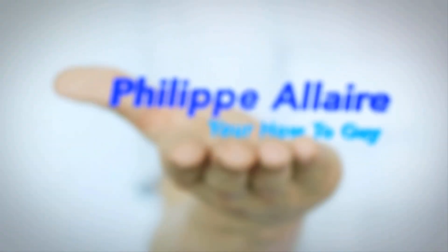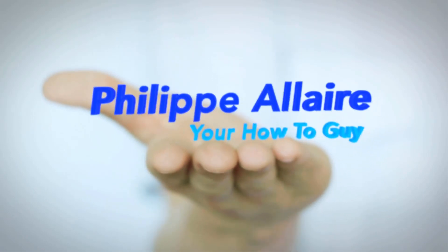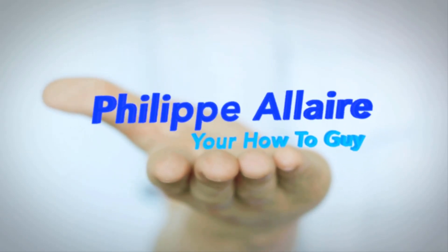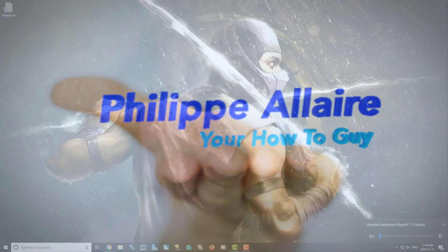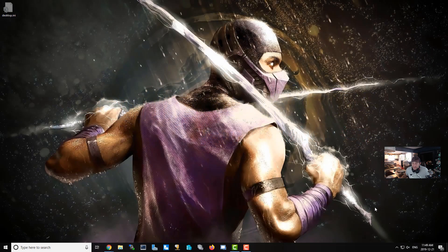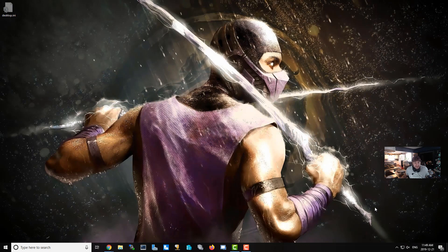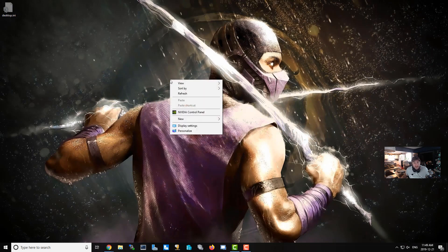Hey guys, welcome back to another quick video by Philippi Lair. Today I'm going to show you how to make your microphone sound better while streaming or recording. Stay tuned. There are two things we're going to do, and the first thing you're going to want to do is open up your sound settings.